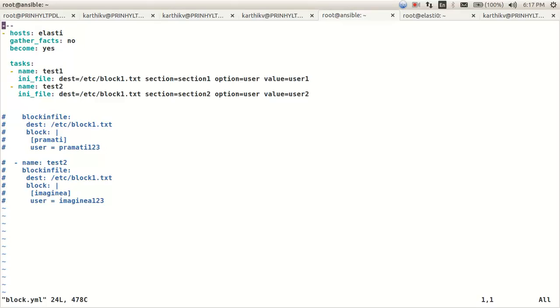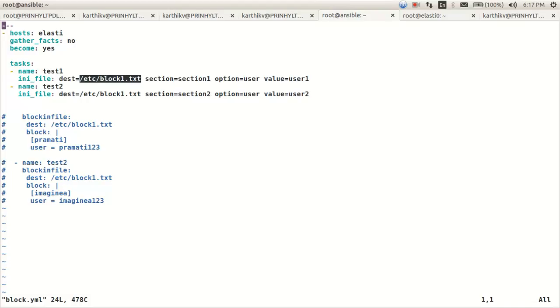The ini_file module of Ansible has four main options: they are destination, section, option, and value. These are the main options of this module. So this is the destination file, and this is the section name, and this is the option value.